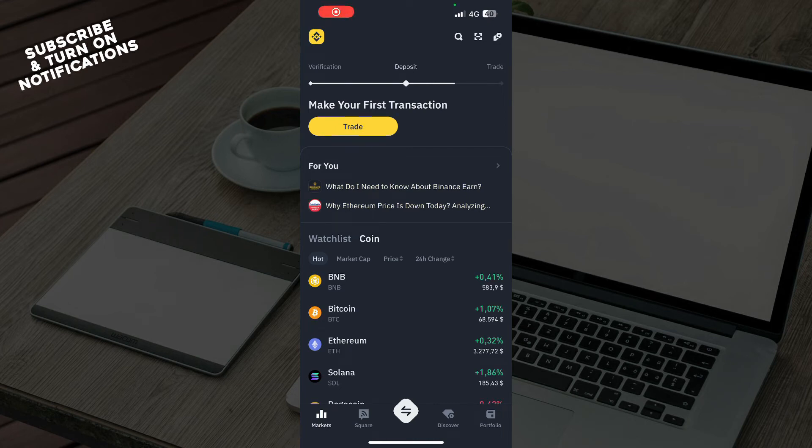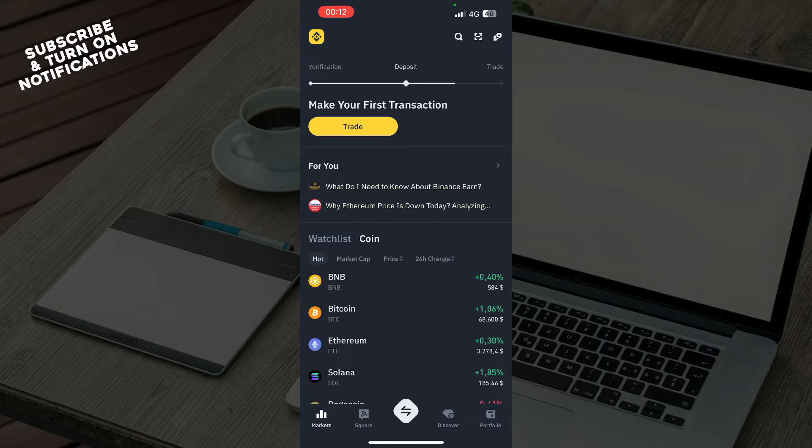Hello guys and welcome back to the channel where today I'll be showing you how to convert USDC to USDT on Binance. So guys, the first thing that you need to do is go to the Google Play Store or the App Store.